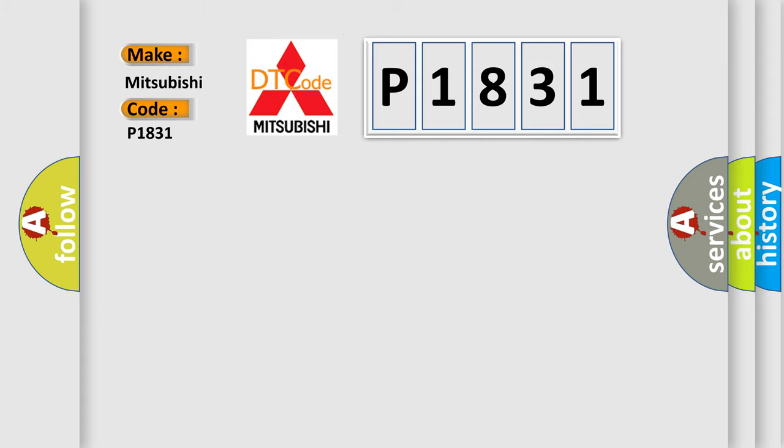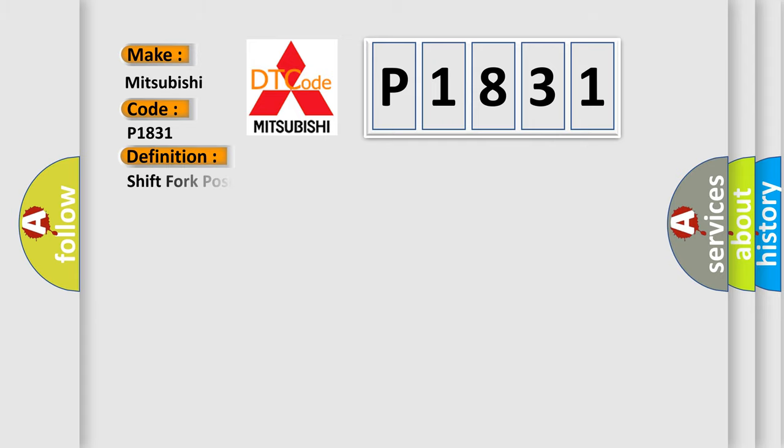The basic definition is: Shift fork position sensor for system voltage low range out.